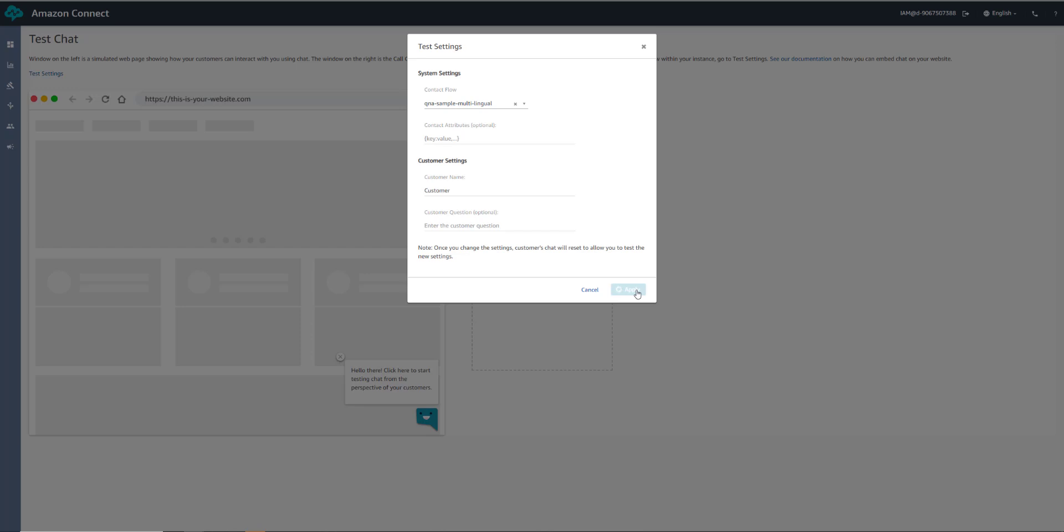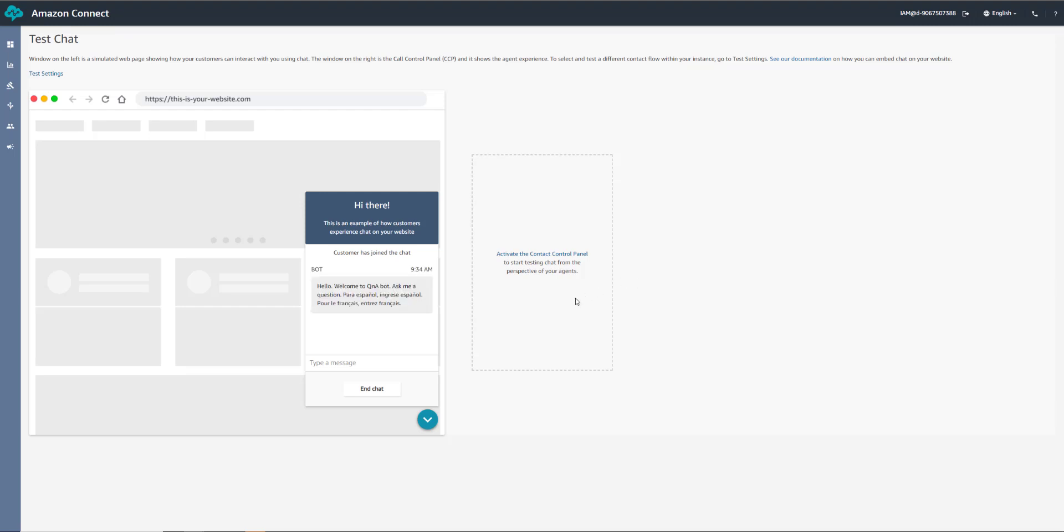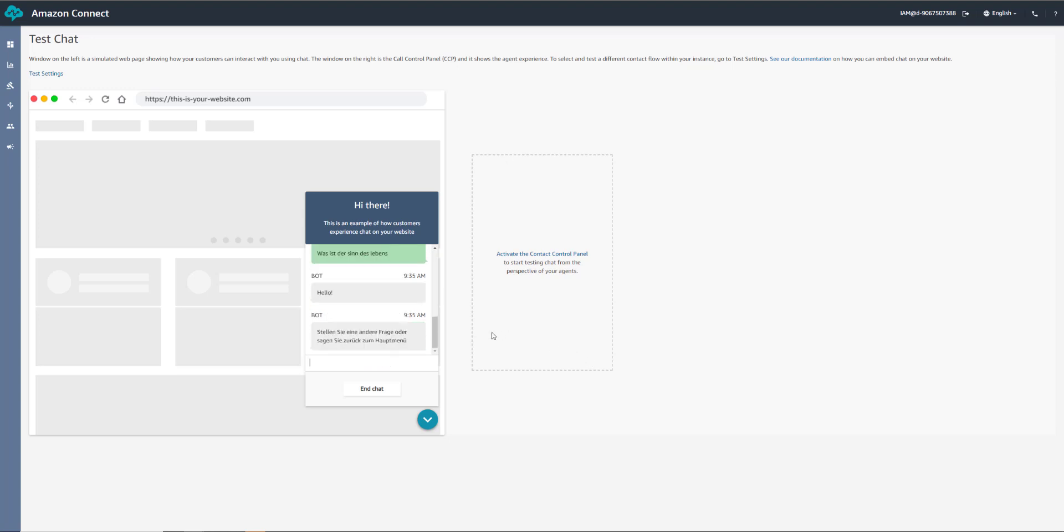Now we can test the chat experience. And this is going to be the same as the voice experience. So let's type in, what's the meaning of life? Let's try that in German too. There we go.